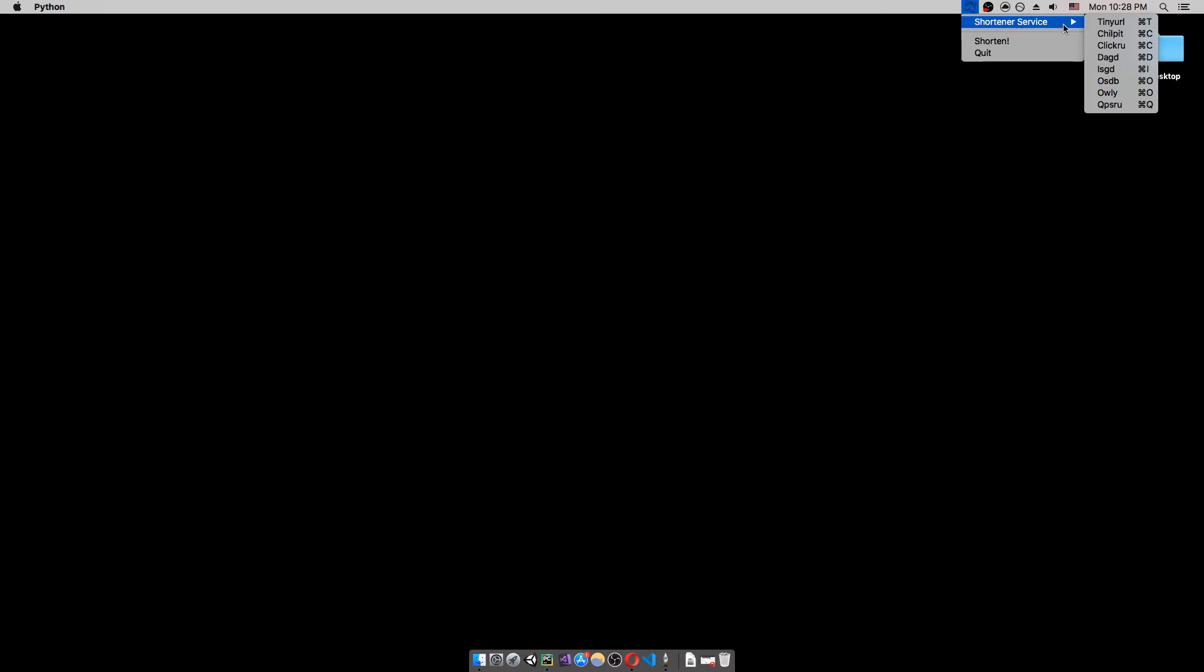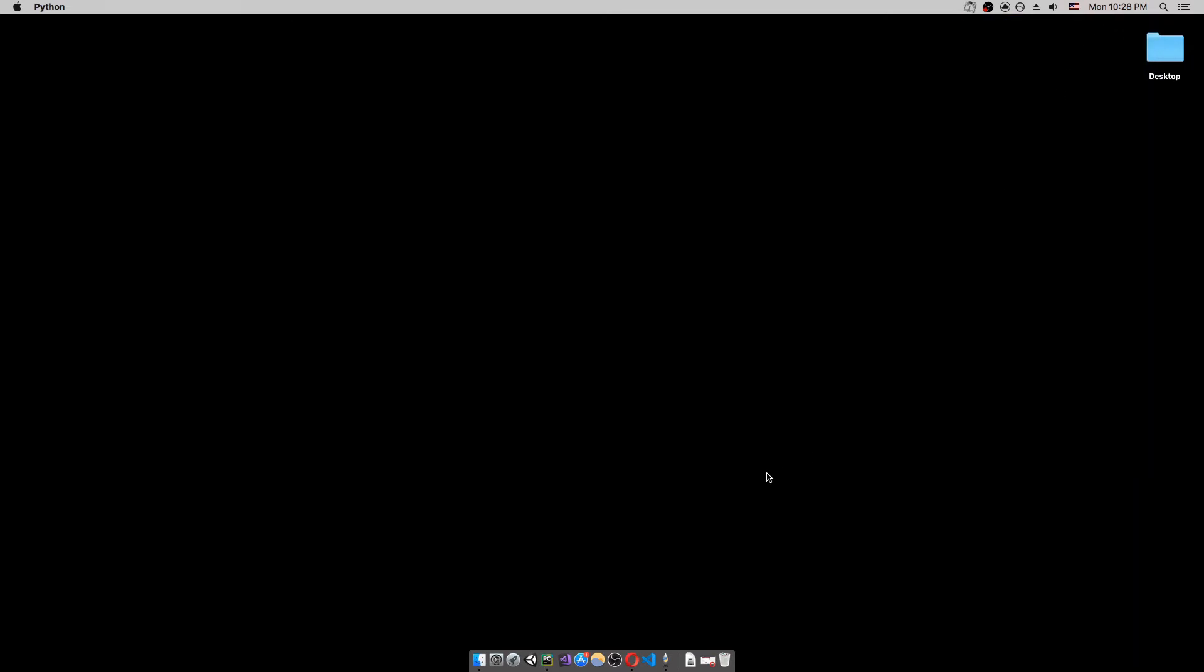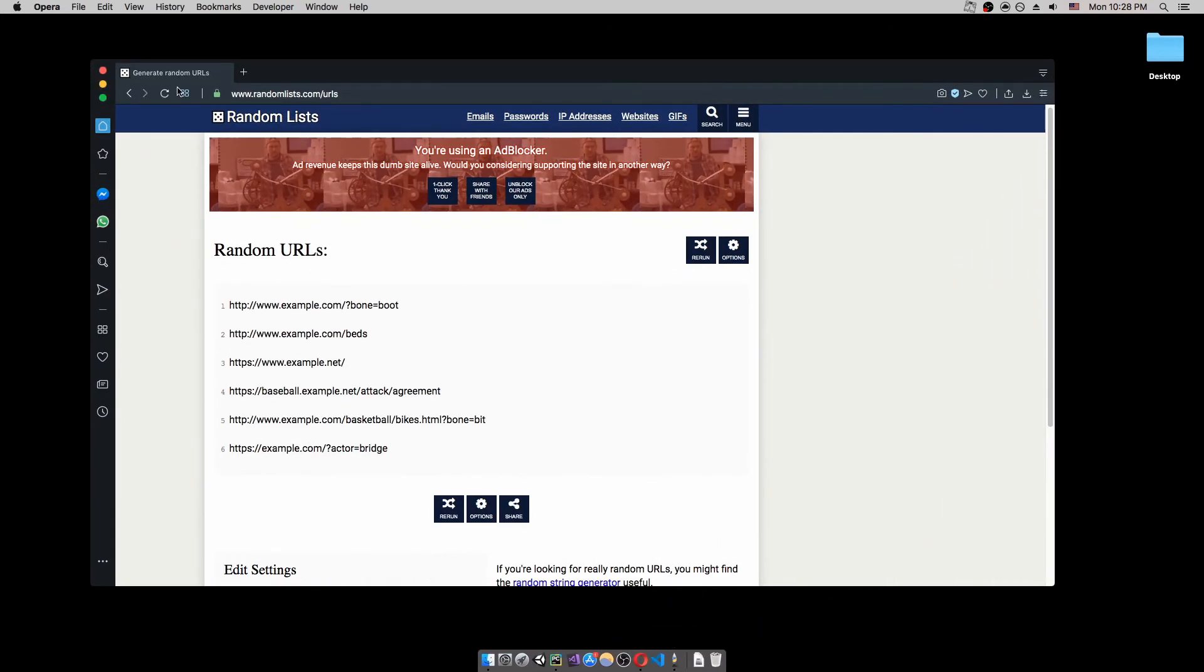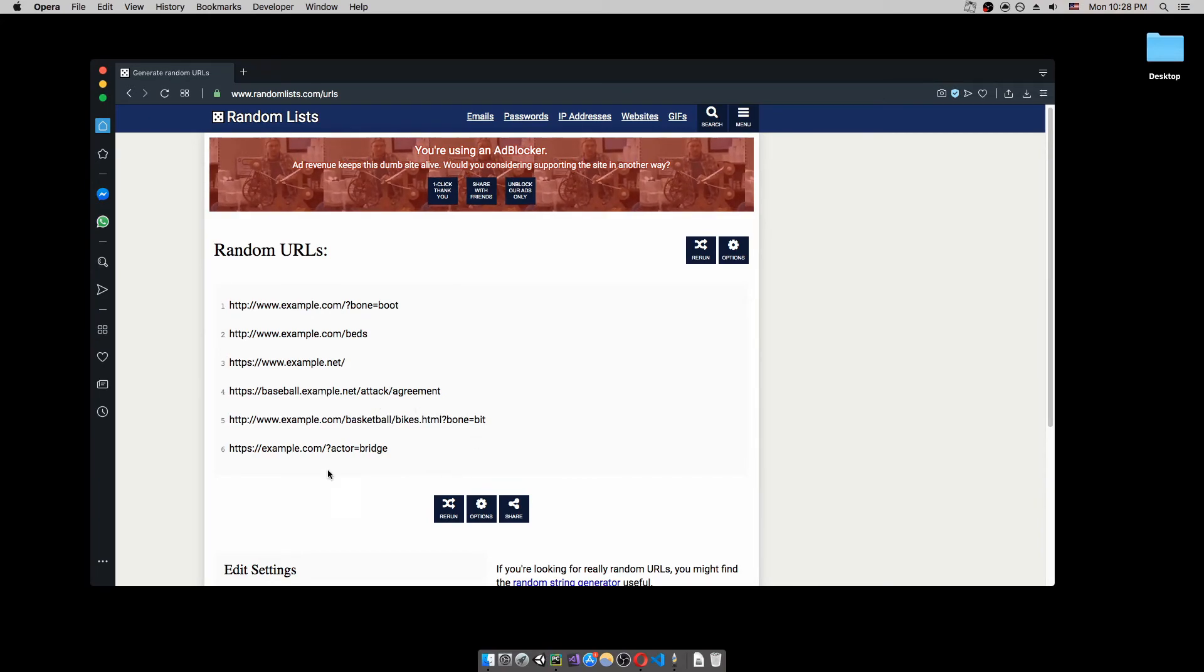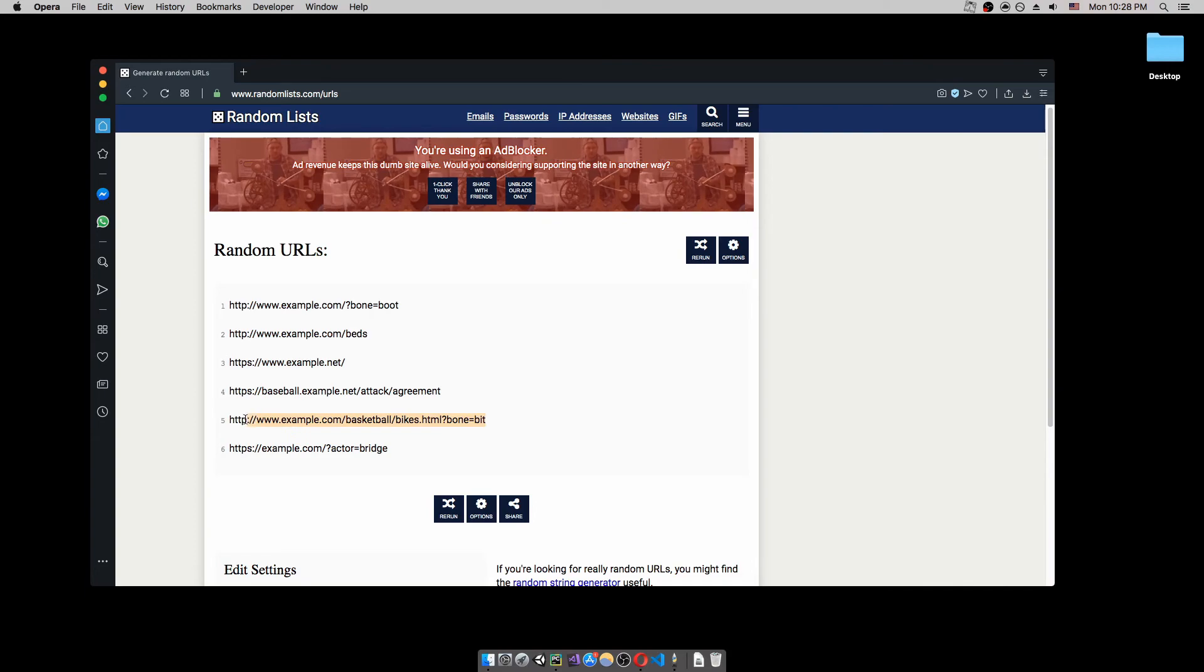Let's go ahead and choose one. Let's say tiny URL. So, just to get a website. I open randomness.com and create some random URLs. Let's copy that.